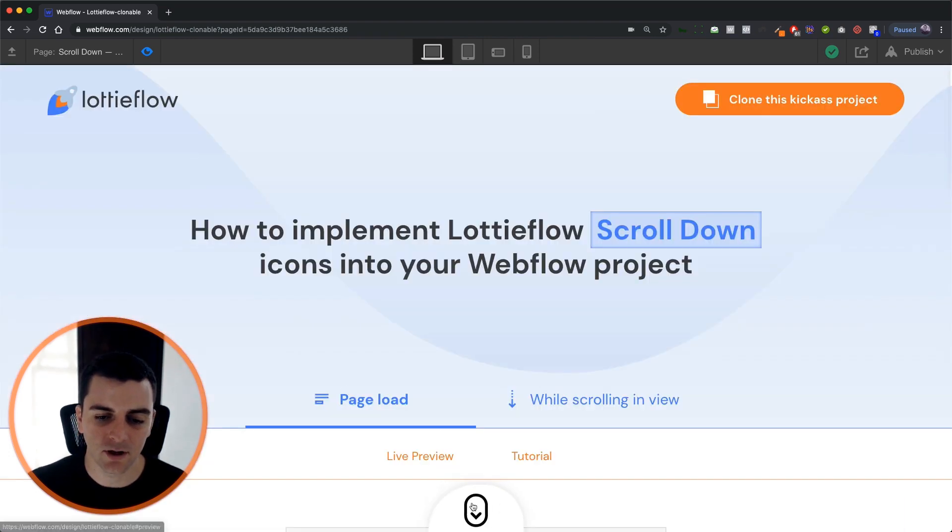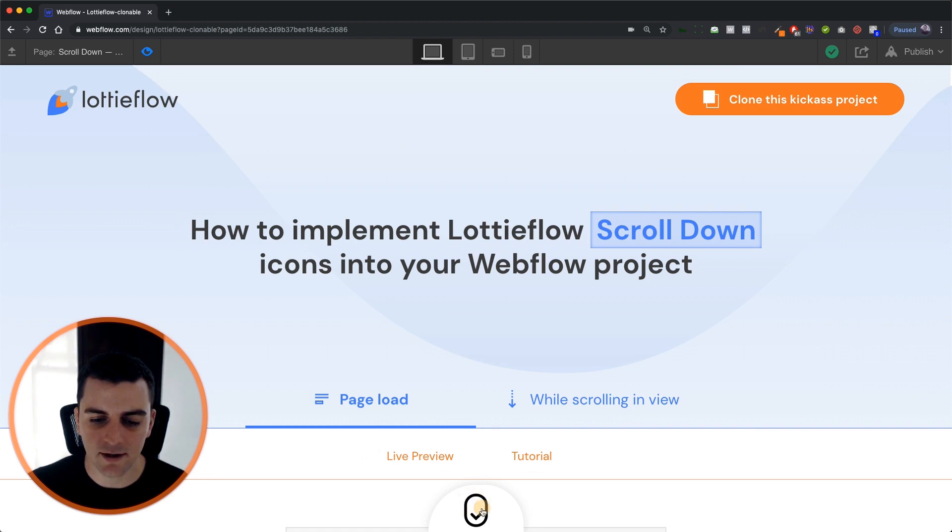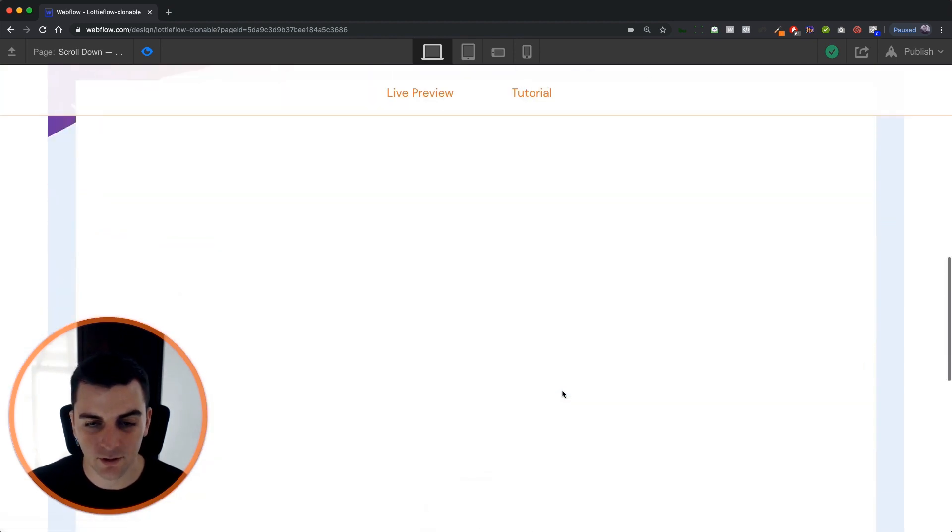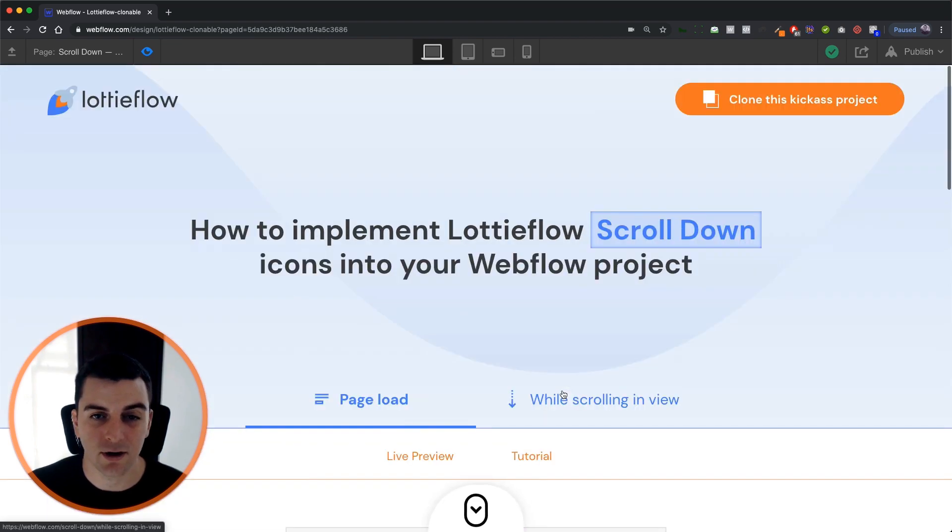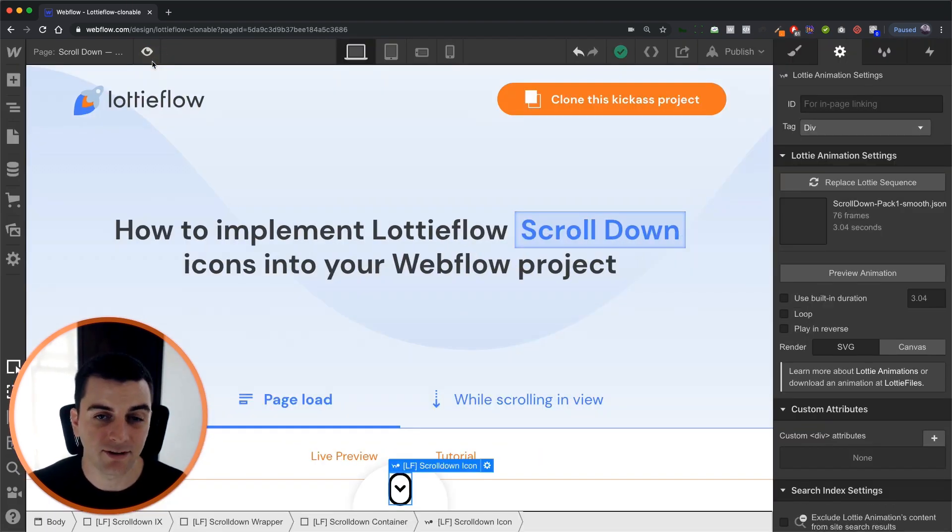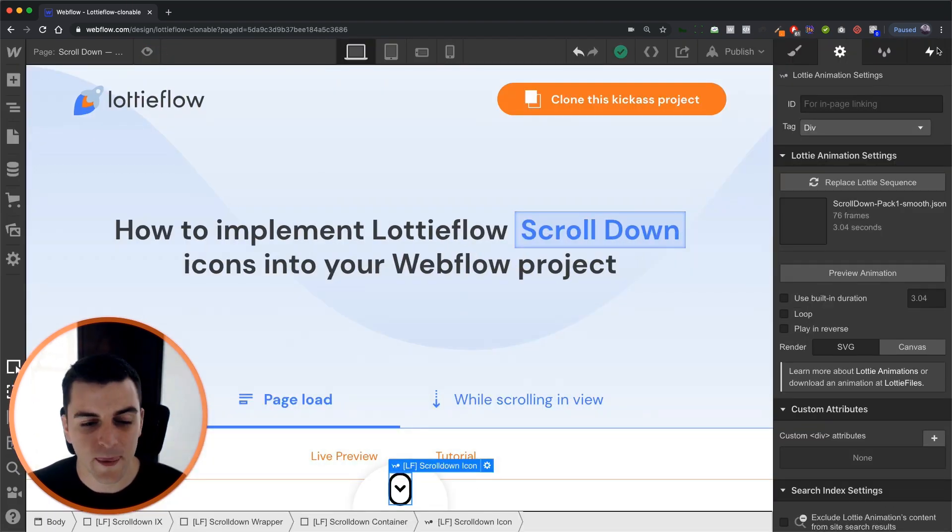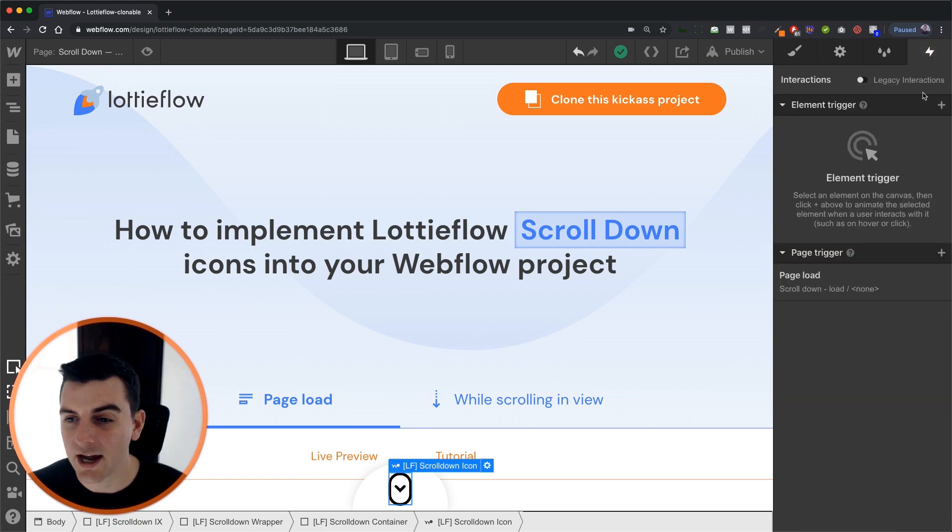So we're telling the user hey scroll down and you can place a link here. If I click this it's going to scroll down to a certain part of the page. Great. And let's see how this is set up in iX2. First the Lottie.